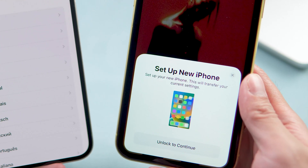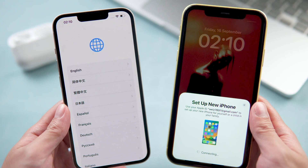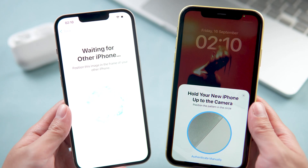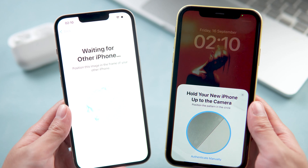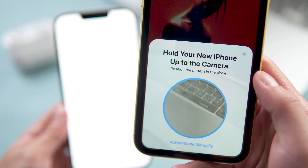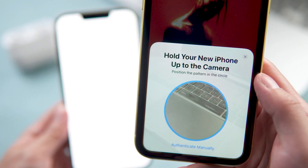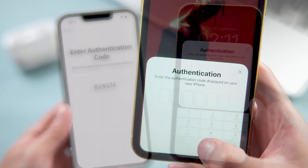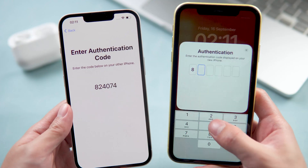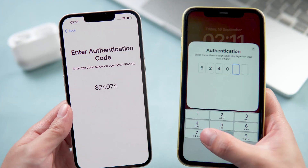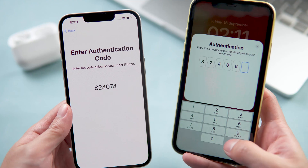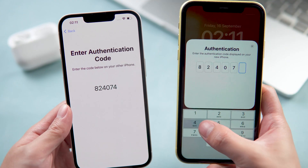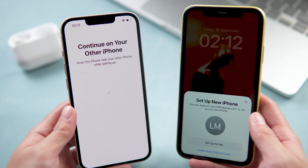The old iPhone will automatically pop up a window showing to set up the new iPhone. Tap Continue, and now it shows a blue image on your new iPhone. You can choose to hold your new iPhone up to the camera, or choose to authenticate manually.